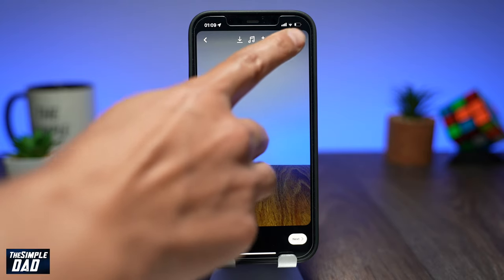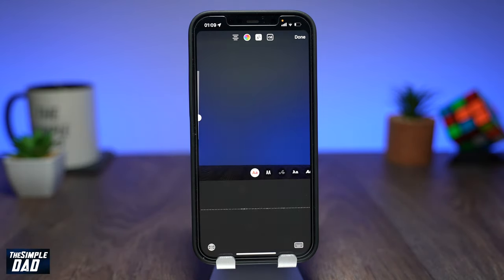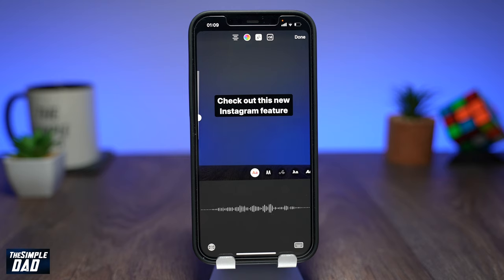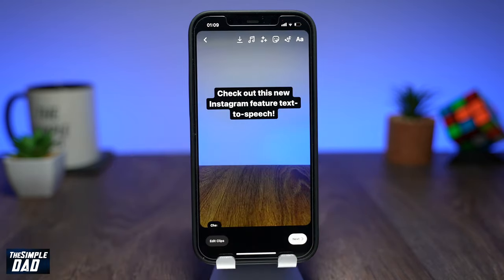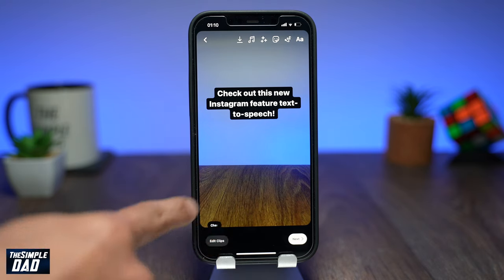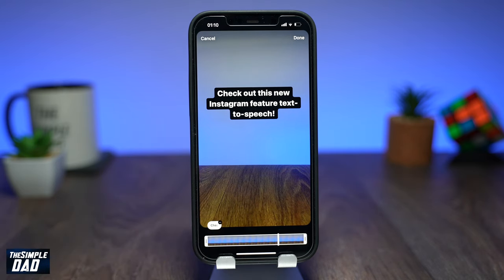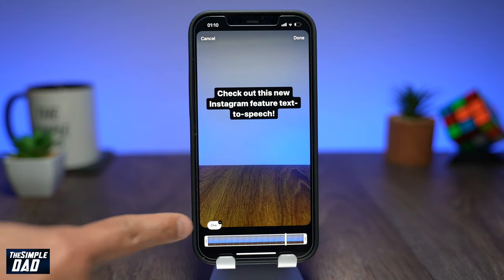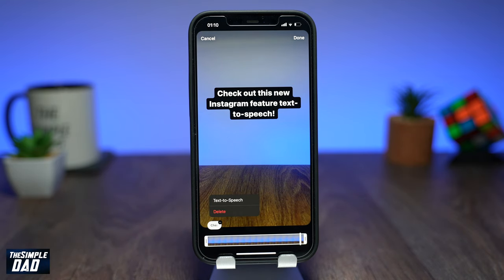Here at the top, tap on Text and type in your text. Then press Done. Then at the bottom left, you'll see this new button appear. Tap on it.